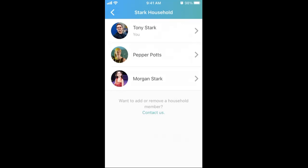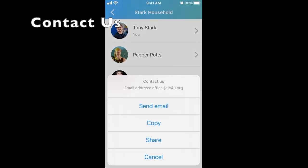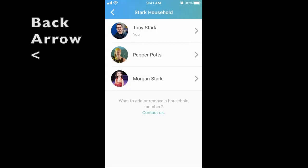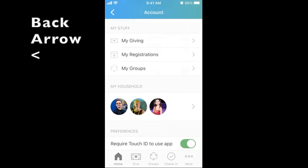To remove or add household members, click Contact Us. When you have finished reviewing and updating household member profiles, click the back arrow to return to the Account tab.